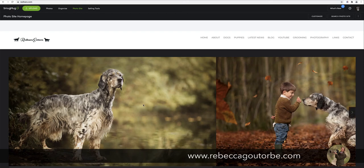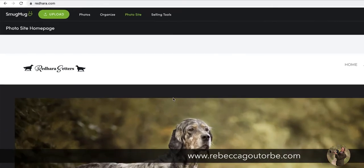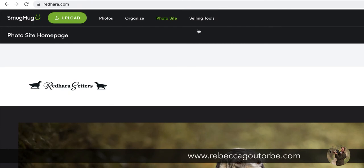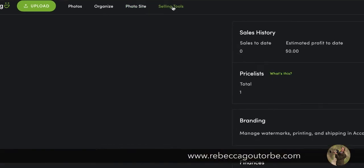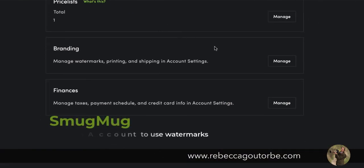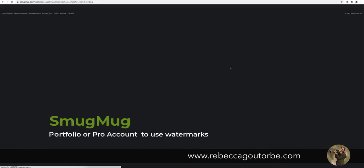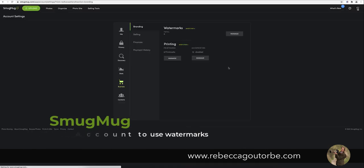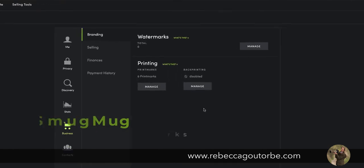How to apply a watermark to a SmugMug gallery. What we're going to do is go to selling tools, and that's going to take us through to the branding where we're just going to click manage branding.